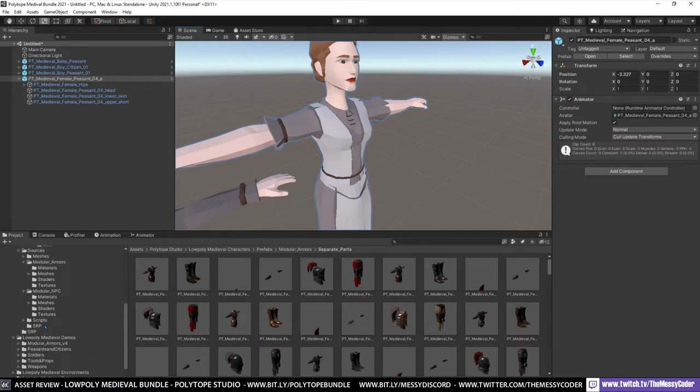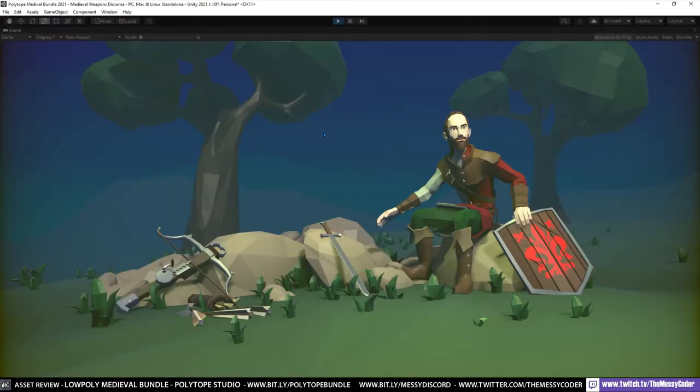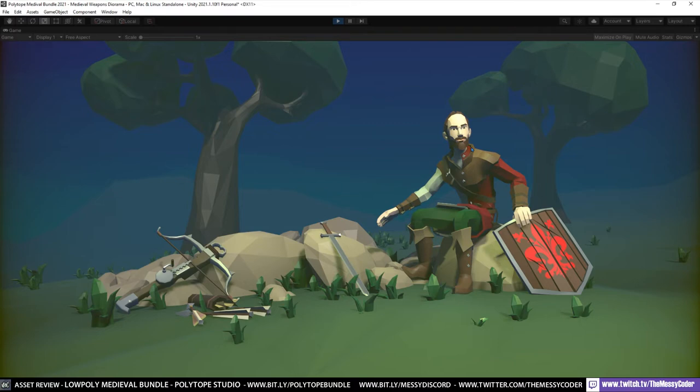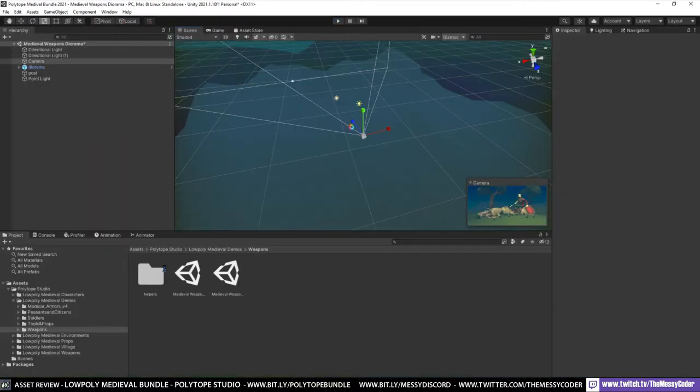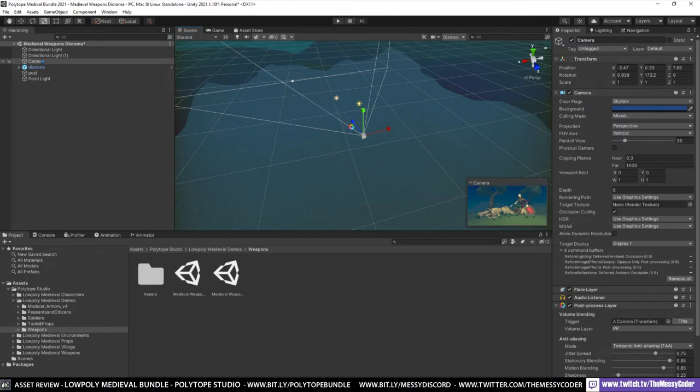Again let's pop over into some more of these demos. This is the diorama you get. With the weapons pack. These characters. I think they're just thrown in for the diorama. Actually. But you get characters in the weapons pack as well. You get these arrows. And this lovely crossbow. Let's have a look at that crossbow. Let's have a look at that crossbow.